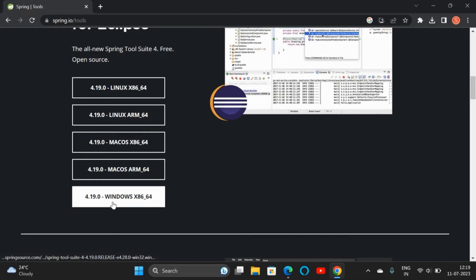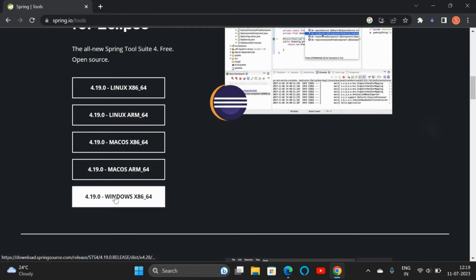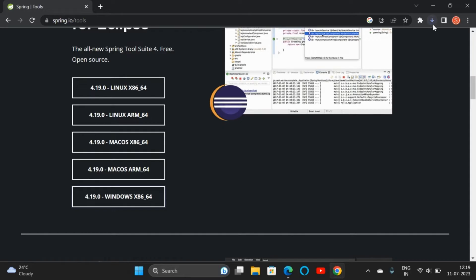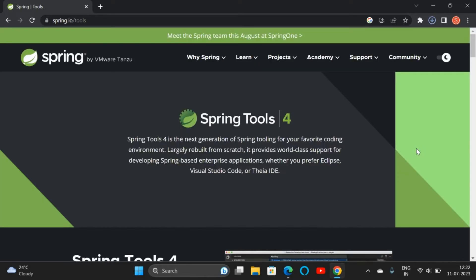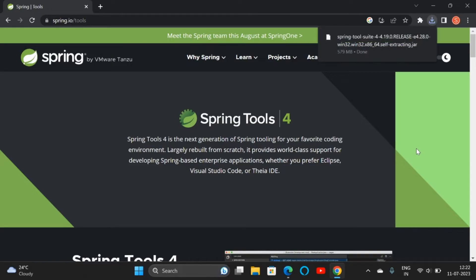Here you can download Spring for Visual Studio Code for Linux, Mac OS, or Windows. Version 4.19 is the current version when I am downloading. Click on that and the download will get started. Remember one important thing: before installing STS, you should install JDK. Java should be installed in your system, then only you will be able to download STS. The download is completed now.